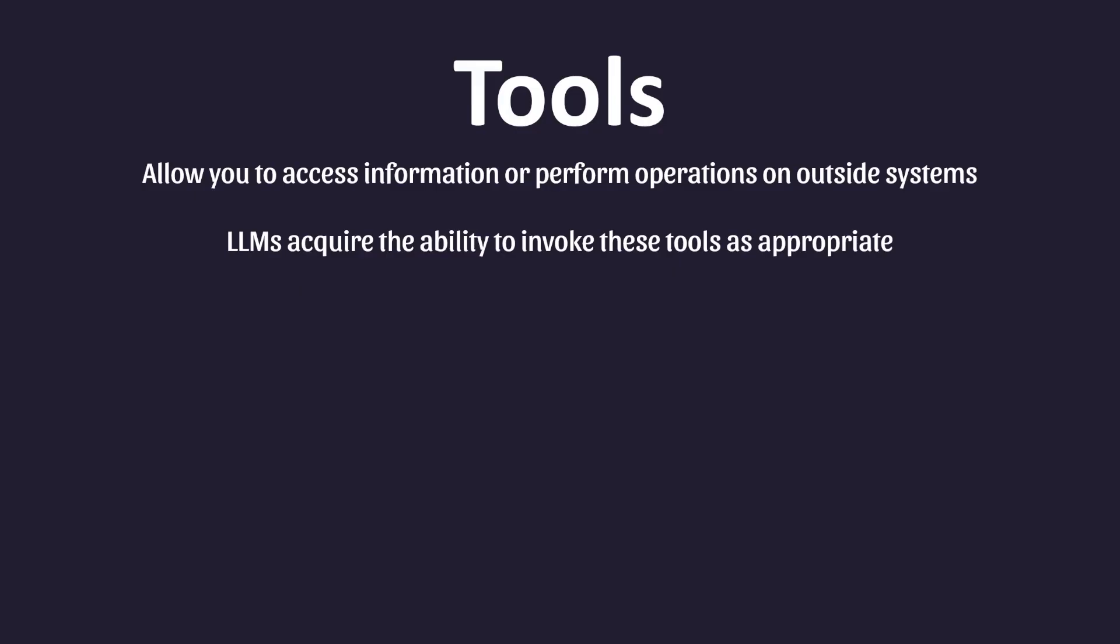Let's take an example. Assume you provided your agent with access to a tool that can make an HTTP request. If you then prompt your LLM with a question, like what's the weather in Toronto, Canada,